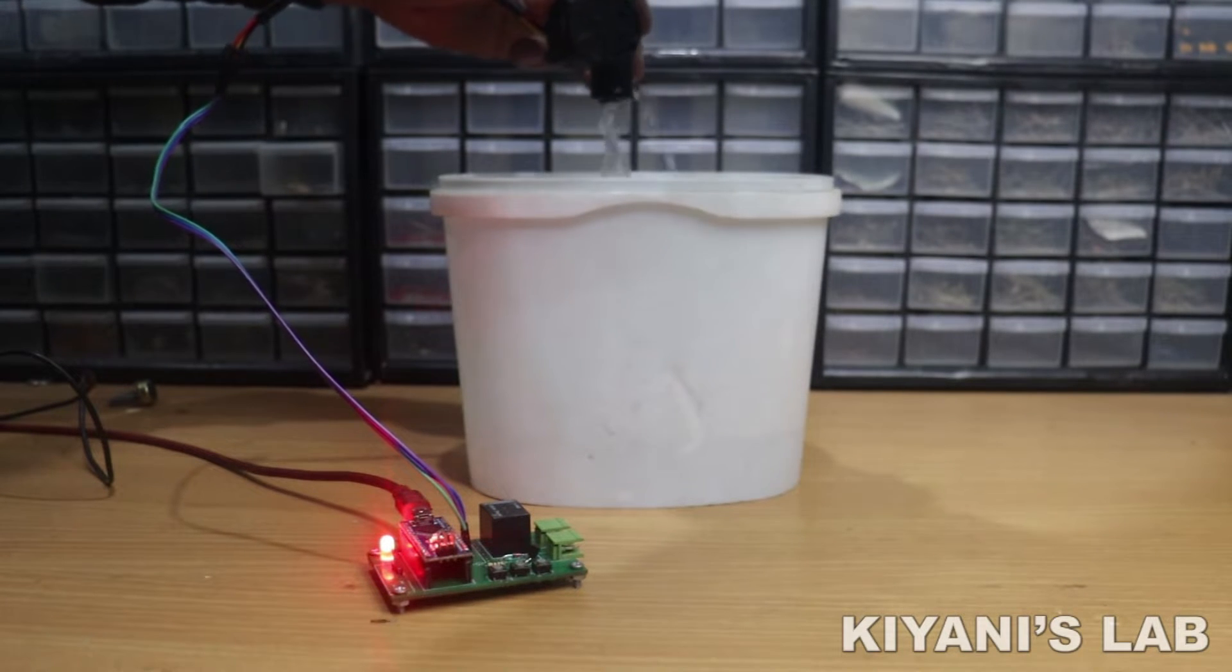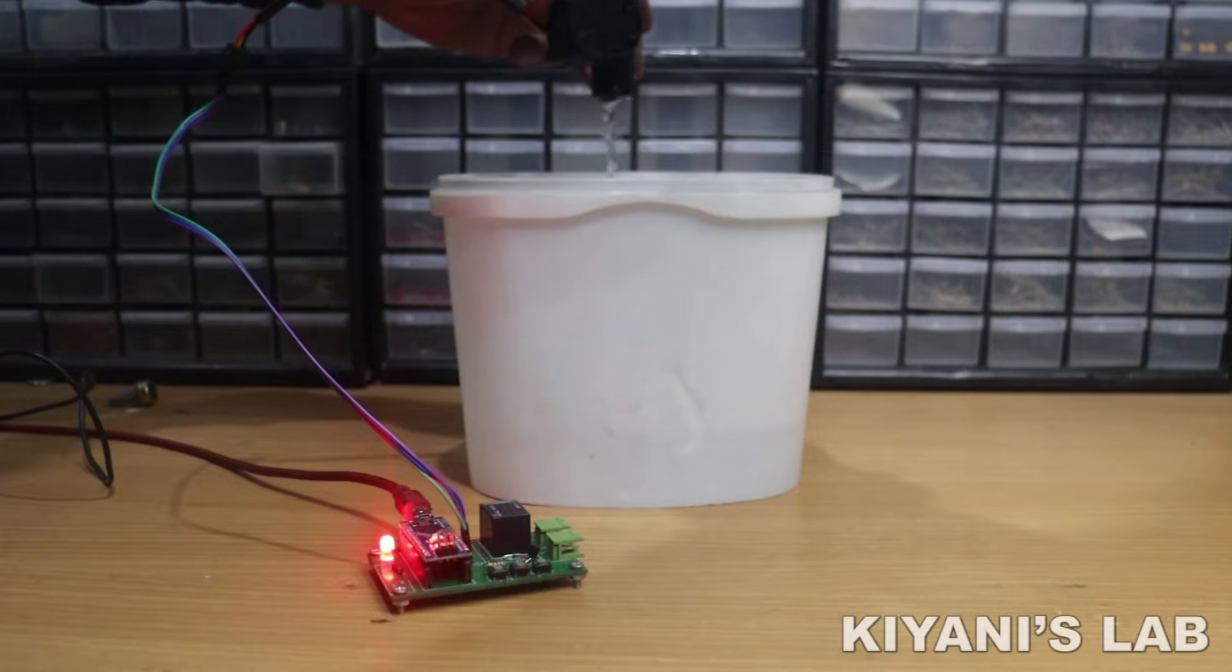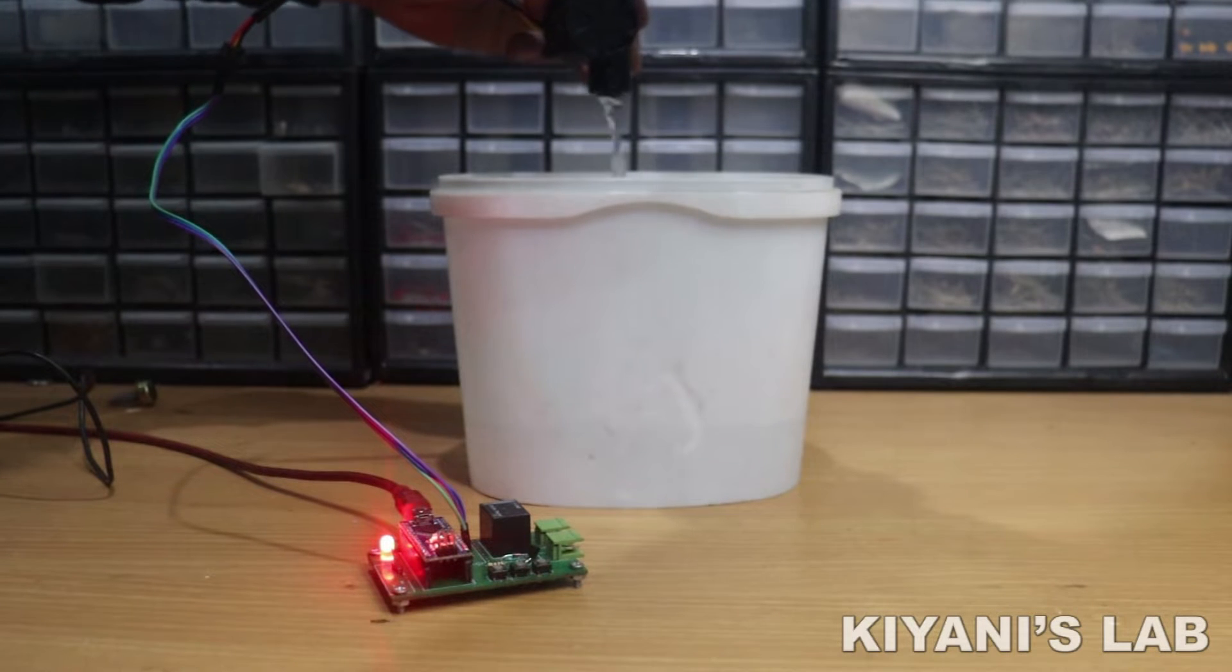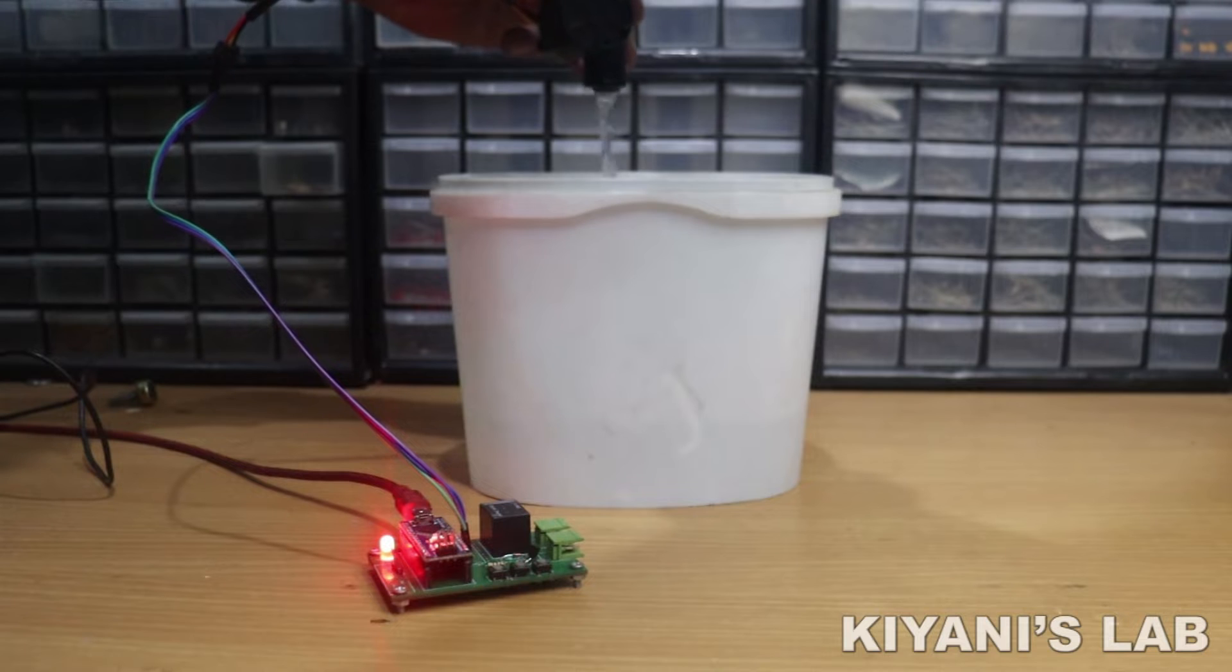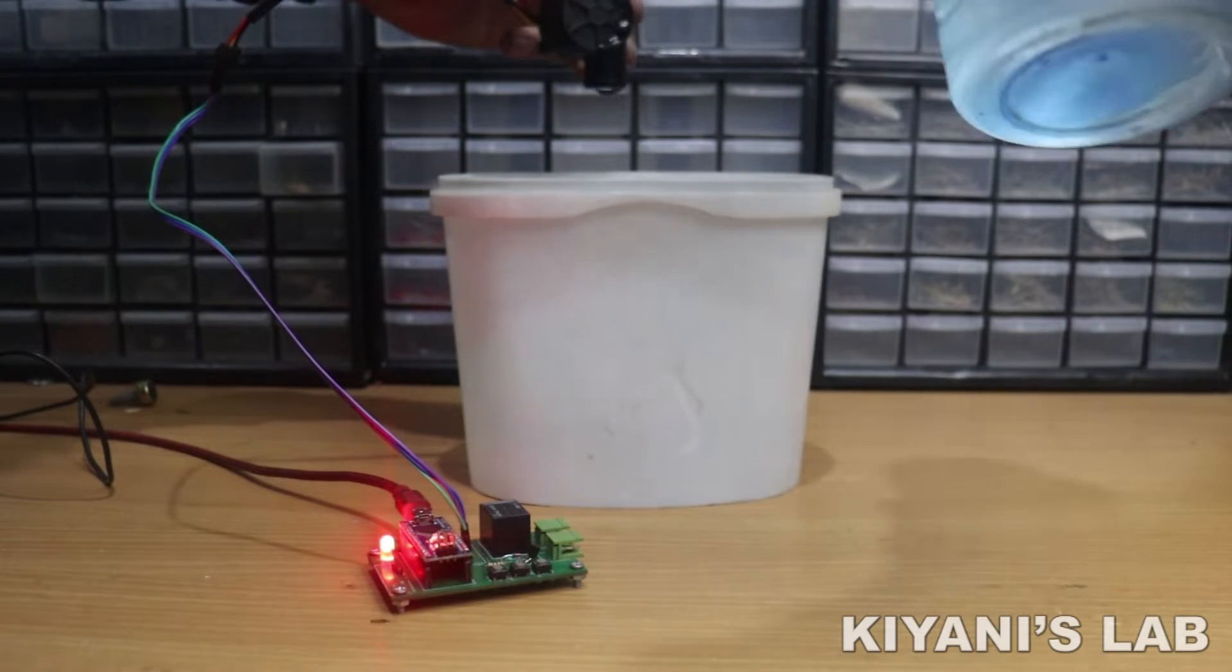Hi friends, in this video I'm gonna make a water pump dry run protection circuit using Arduino and flow sensor.